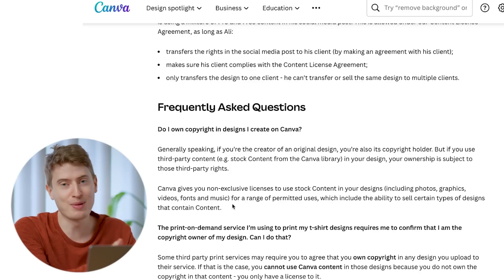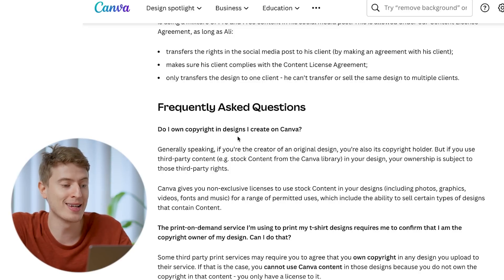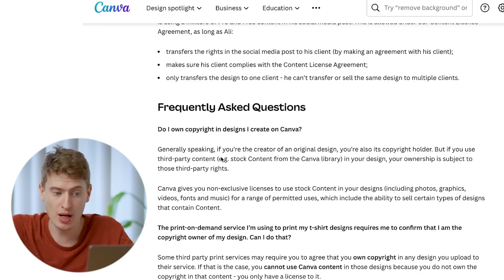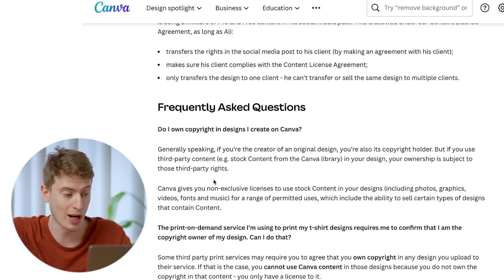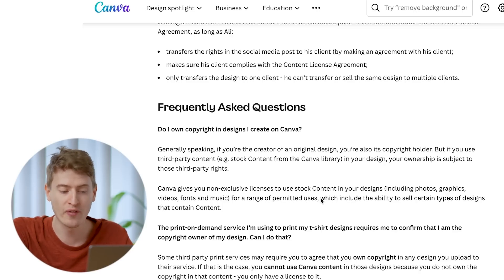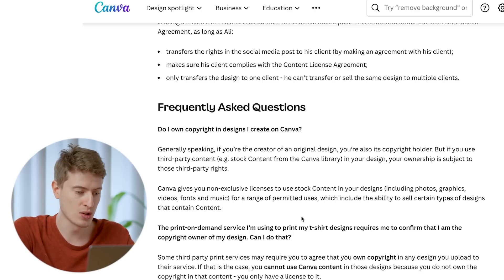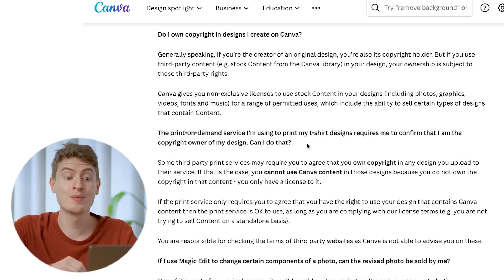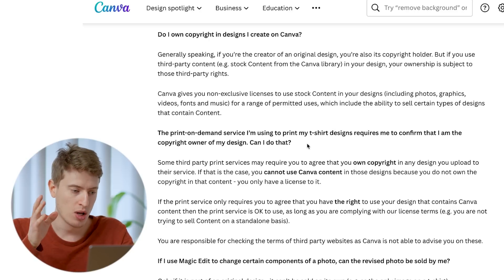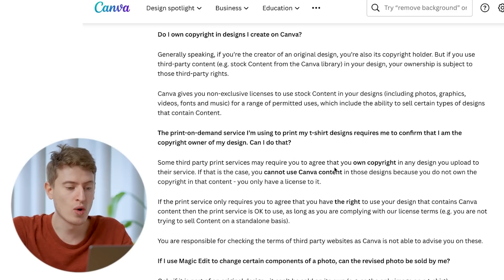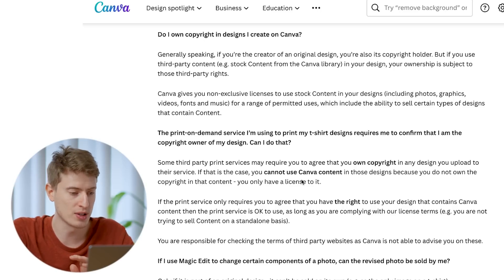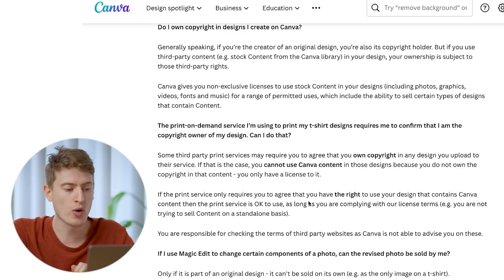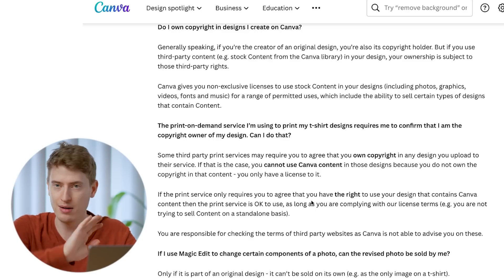Frequently asked questions: Do I own the copyright in designs I create on Canva? Generally speaking, if you are the creator of an original design, you're the copyright holder, but if you use third-party stock content from the Canva library, your ownership is subject to those third-party rights. Canva gives you a non-exclusive license to use stock content including photos, graphics, videos, fonts, and music. If a print-on-demand service requires you to confirm you are the copyright owner, you cannot do that - you only have a license. If the service only requires you to confirm you have the right to use the design, that's absolutely fine.